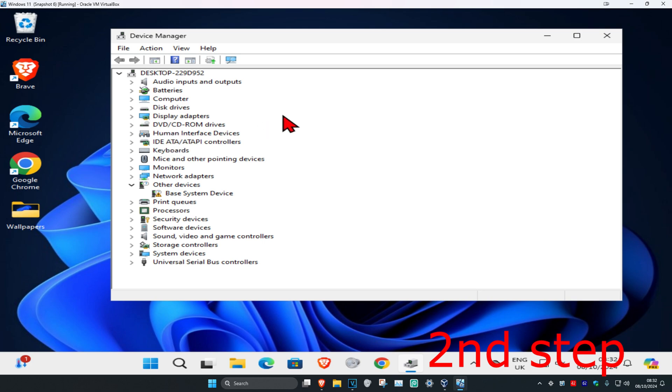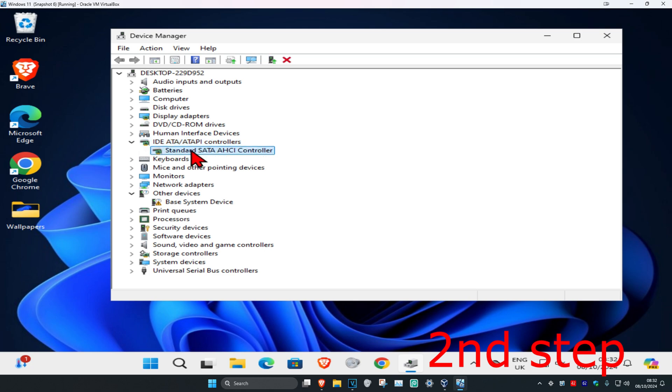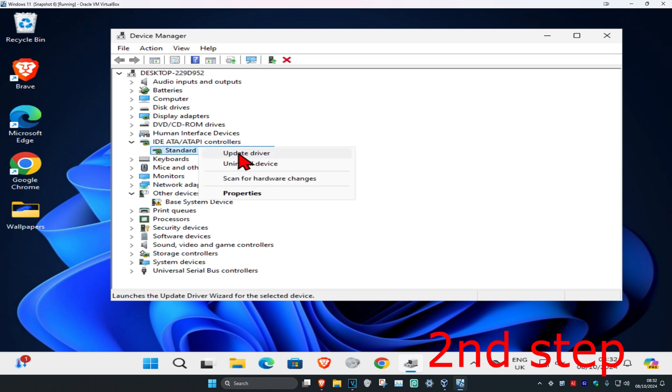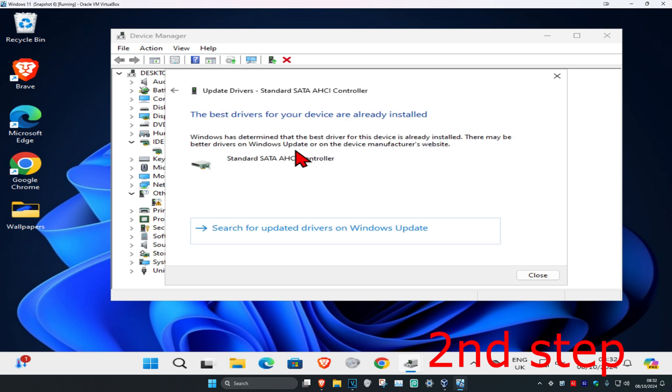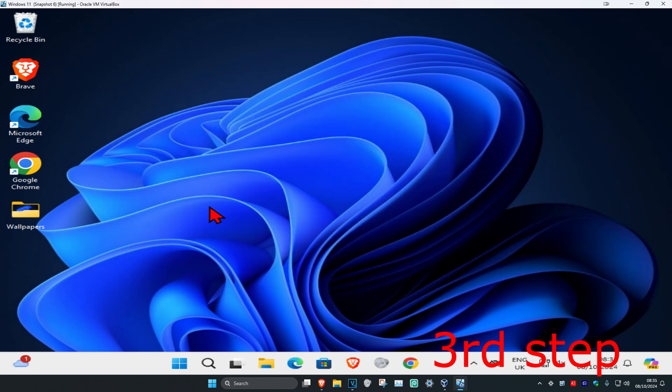Expand imaging devices when you find it, then locate your scanner. Right-click on it and click update driver, then click search automatically for drivers to ensure you have the best drivers installed.